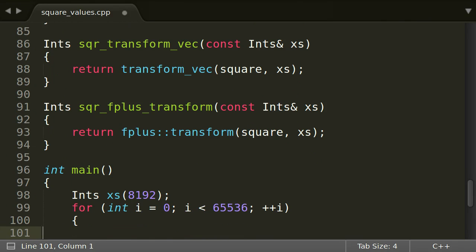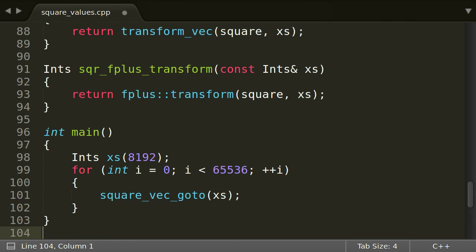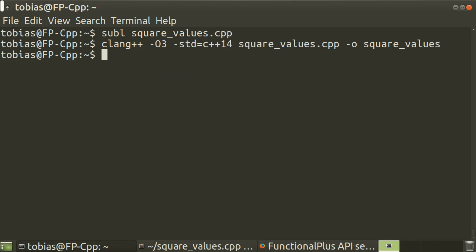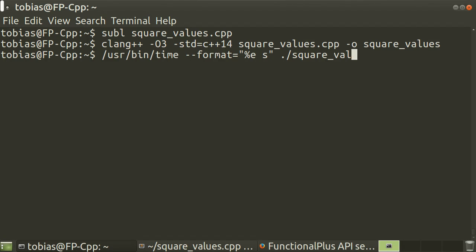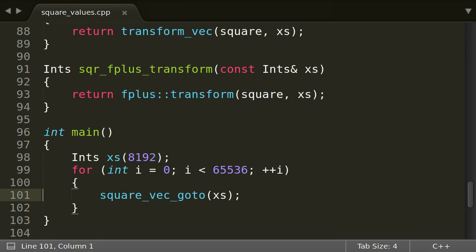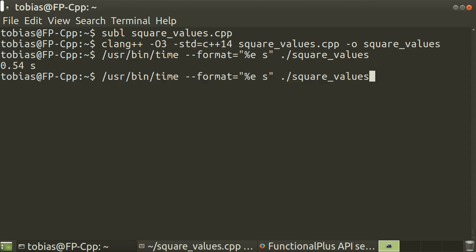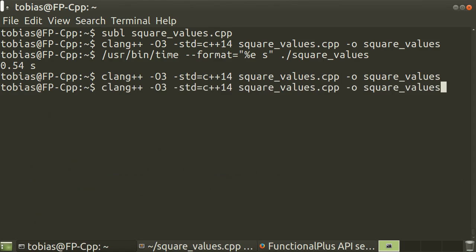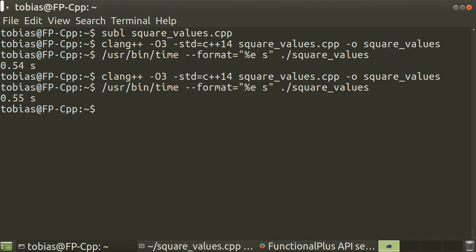In order to measure the performance, we transform over our vector several times, so that the program takes enough time for good measurements. One single run would simply be over too quickly. We compile with the maximum speed optimization level O3. And run our program with a stopwatch. Okay, is the range-based for version equally fast as the goto version? Yes it is!